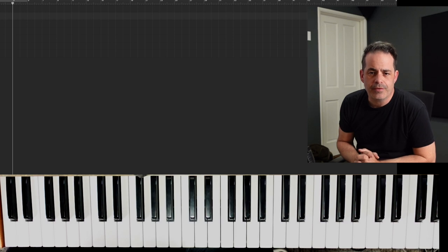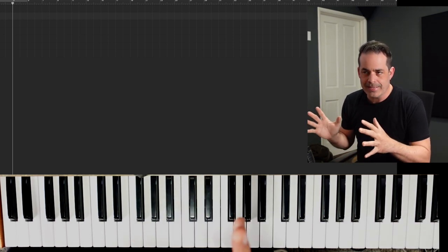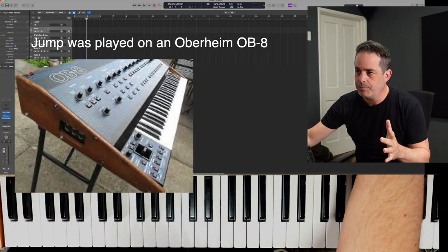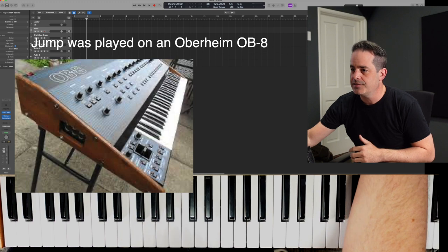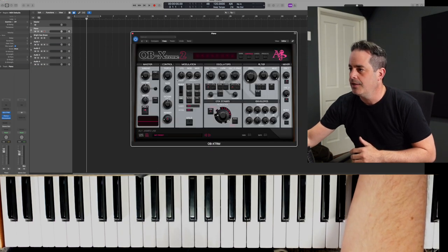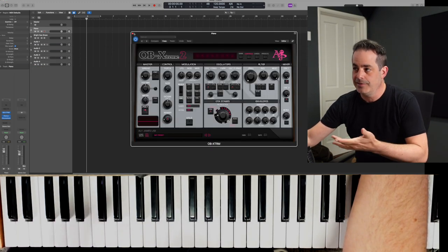If you're going to play it on the piano that's one thing, but let me show you in Logic how to make this sound really quickly. There's a lot of good plug-in emulations. I like this one here, OB Extreme.